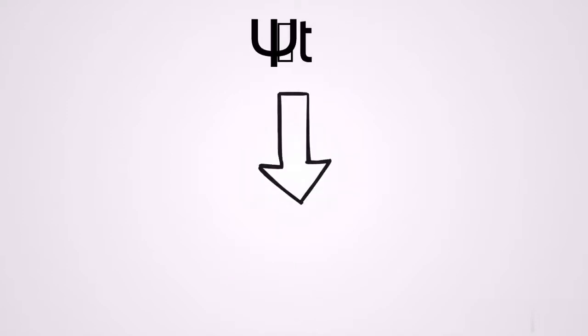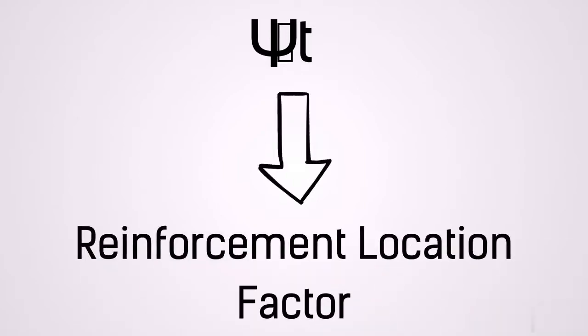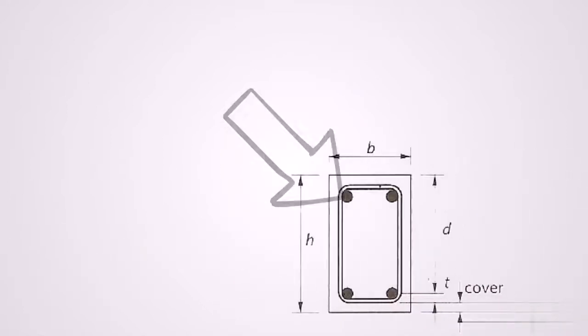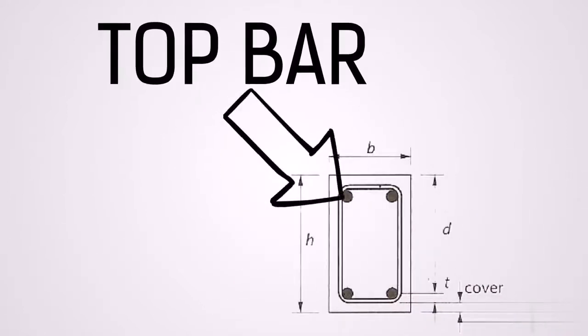We also have the psi factor. Let's take each one of them one at a time. Psi sub t is our reinforcement location factor. Now the reason it is called psi sub t is because it sort of stands for top bars. Now there is a very significant reason we need to account for top bars. The simple reason is just because of gravity. Now let me explain this.